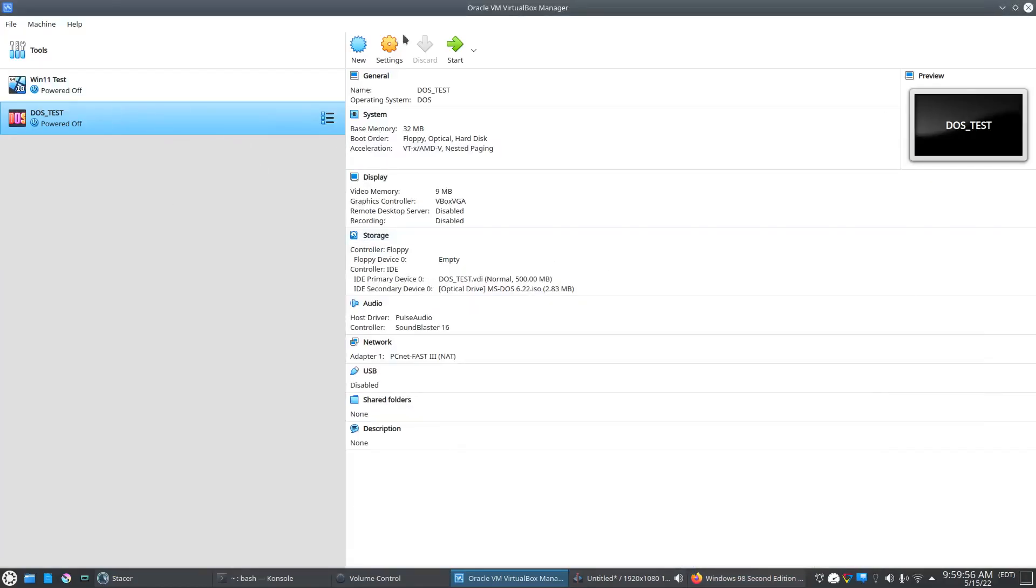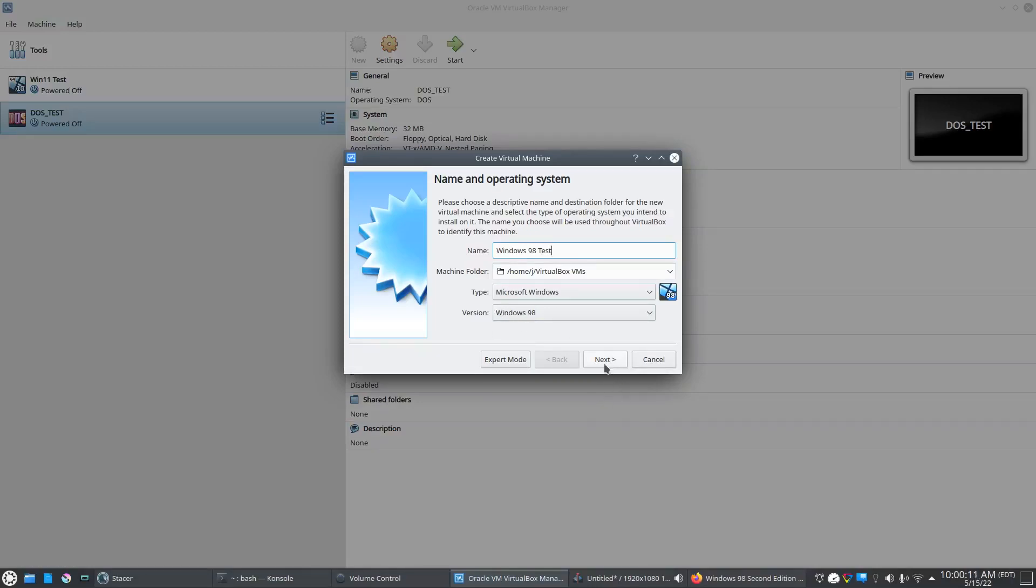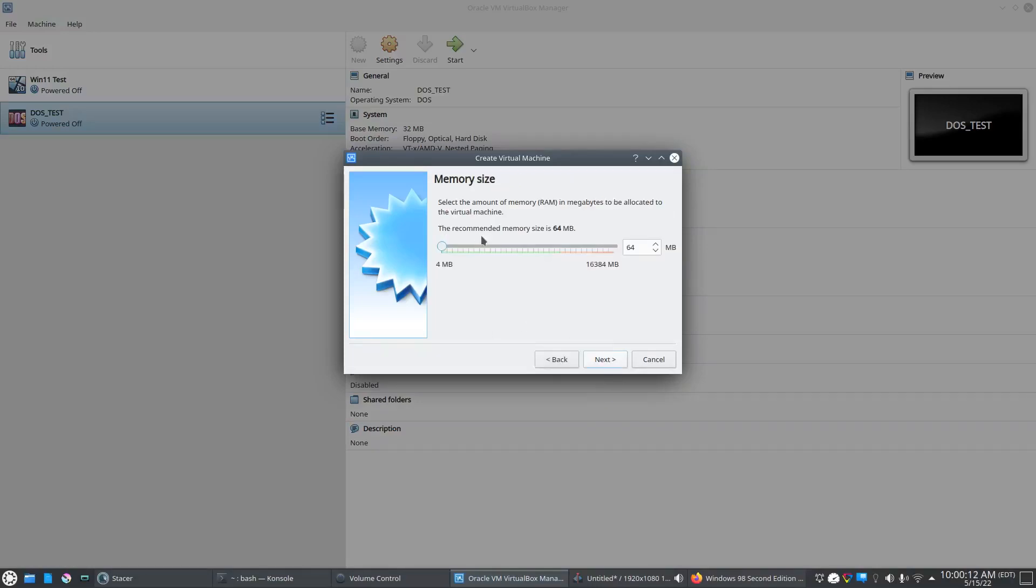Back over here in Oracle Box, we're going to click new, we're going to call it Windows 98 test. You can see it already pre-selected Windows 98 here, so we'll click next.